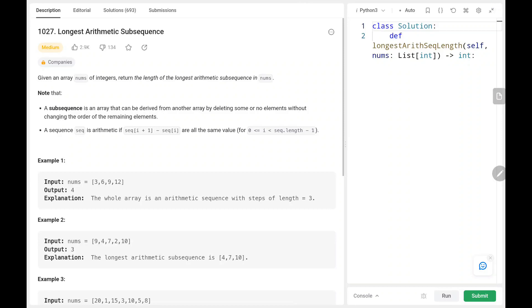Hey everyone, welcome back. Today we are going to solve problem number 1027, longest arithmetic subsequence. First we'll see the explanation of the problem statement, then the logic on the code. Now let's dive into the solution.